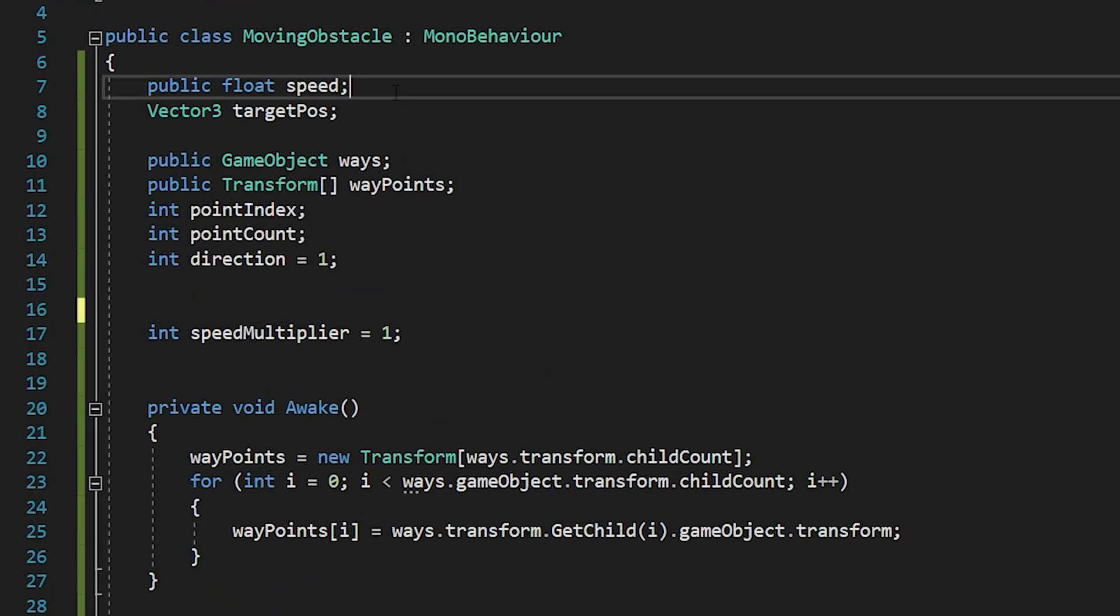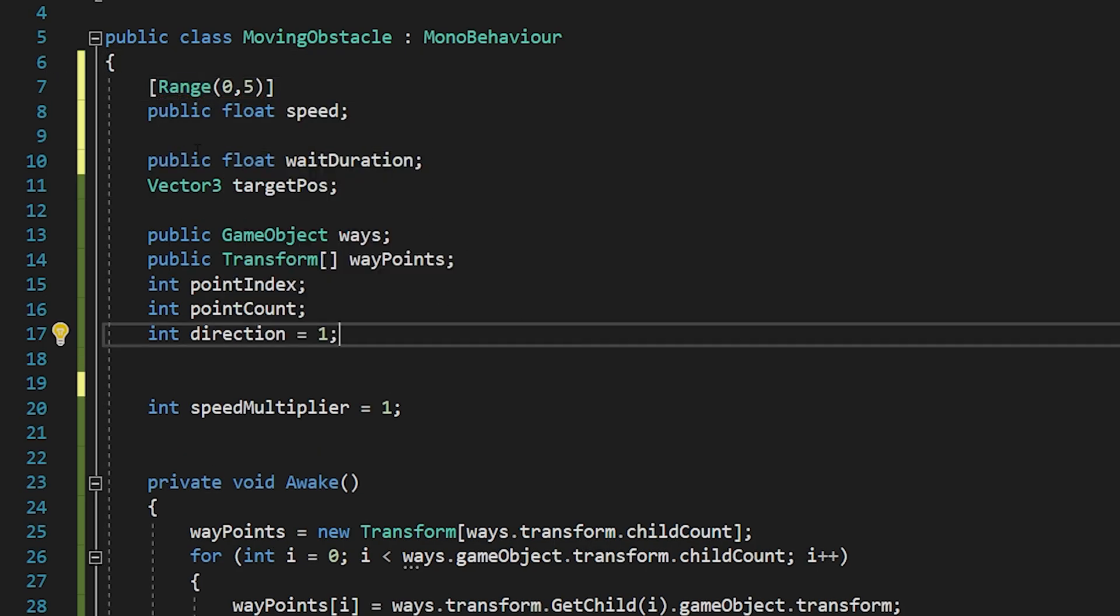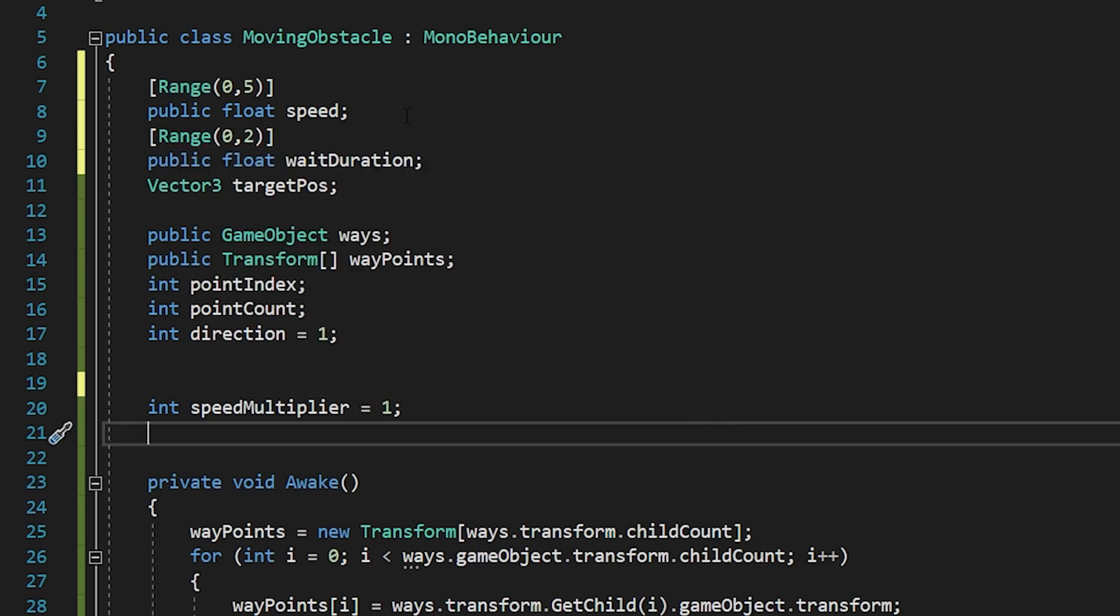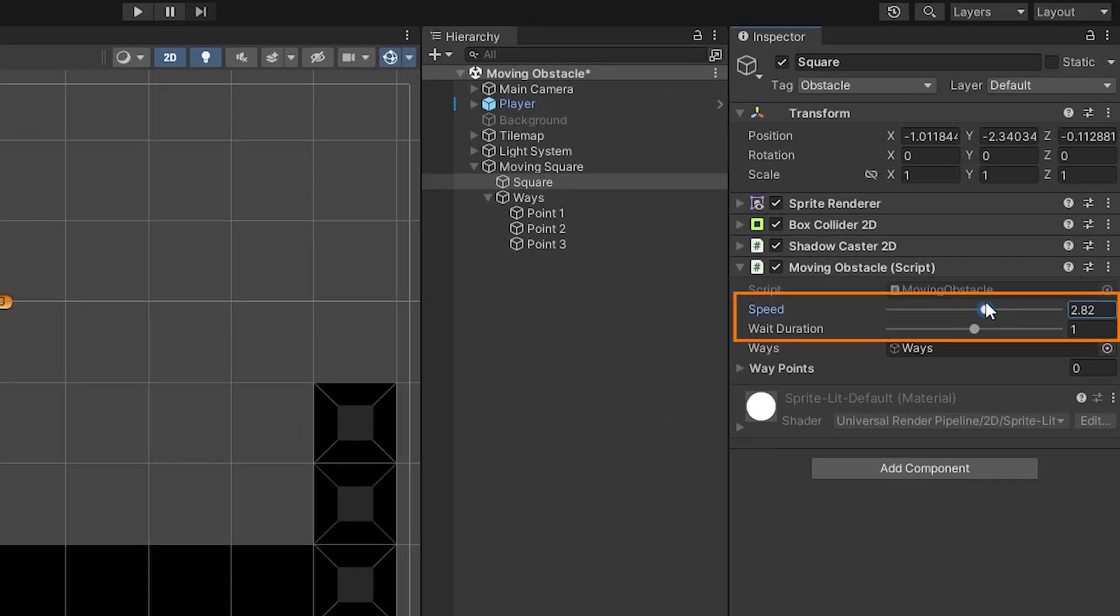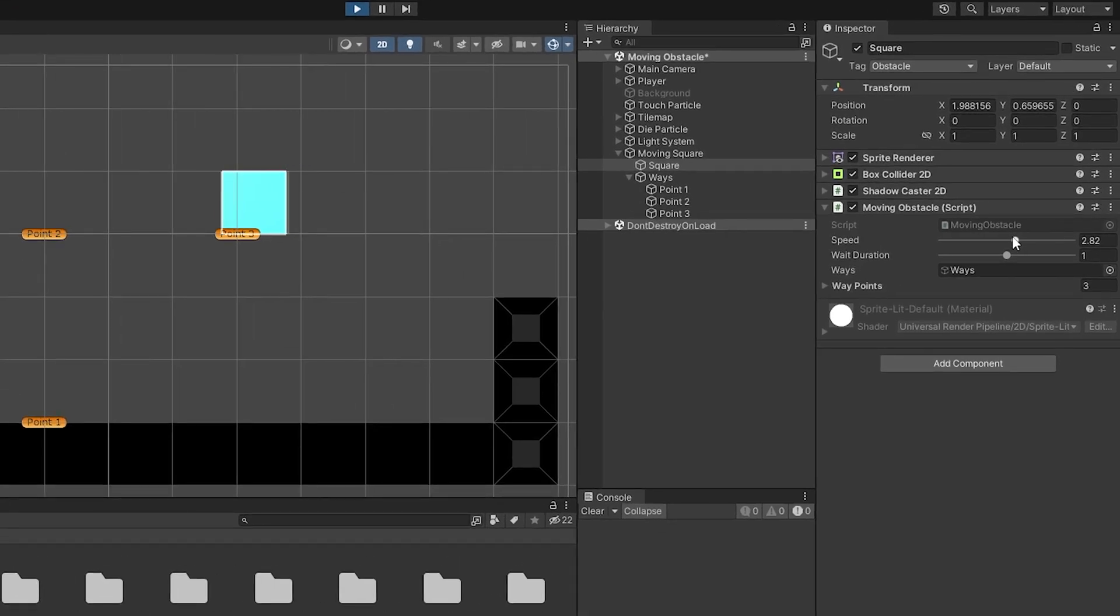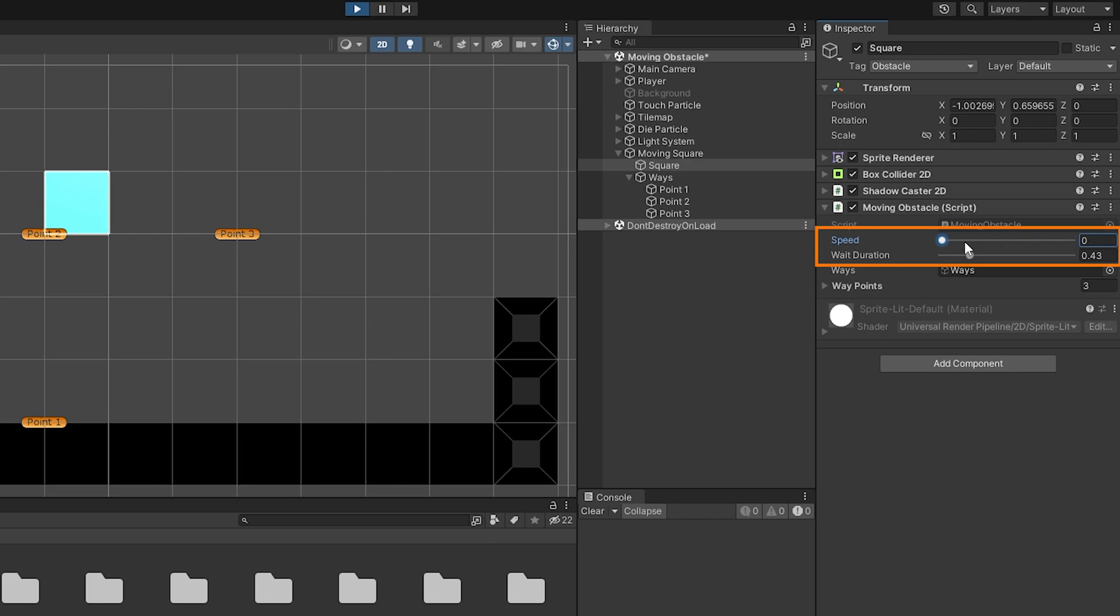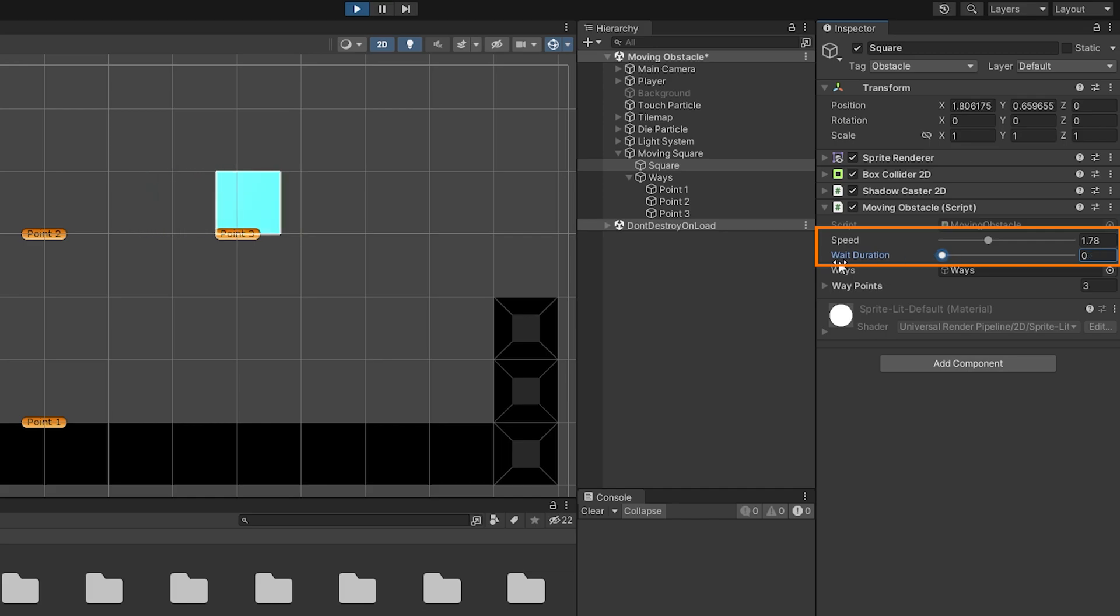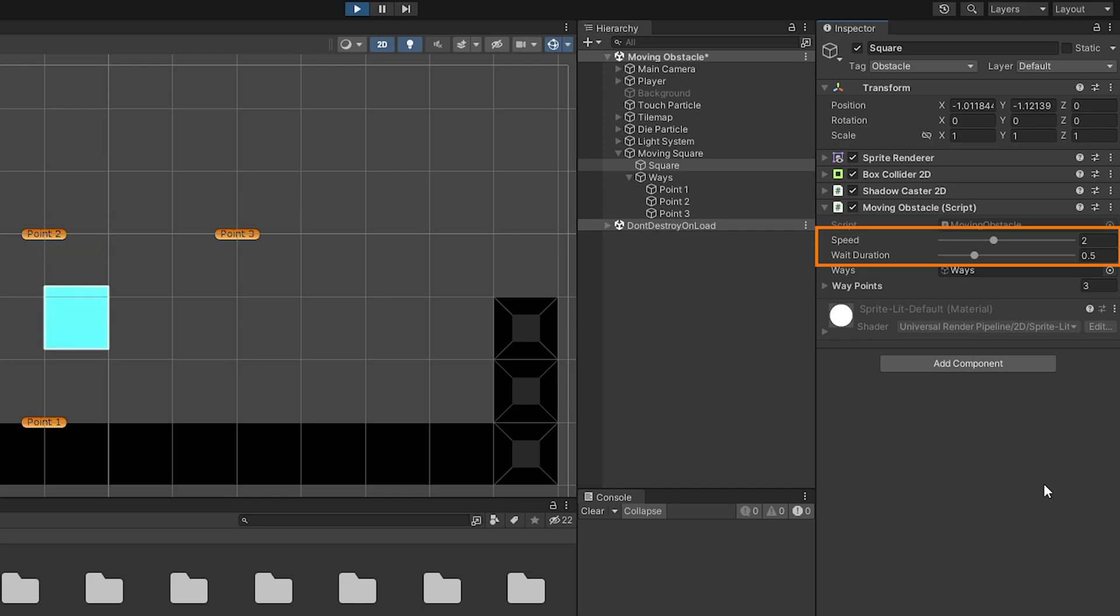You can use the range attribute to make these adjustments easier. And so, you can easily adjust the speed and weight duration of the object using these sliders. I think speed 2, weight duration 0.5 looks good. You can find the best values for you by trying.